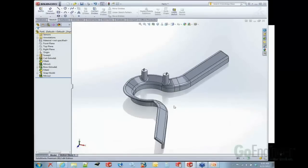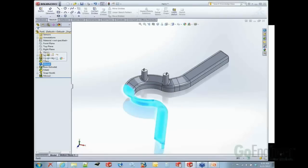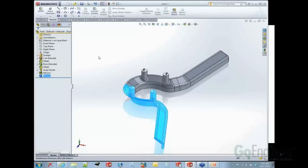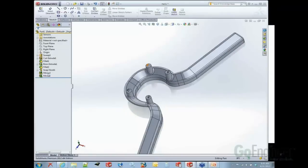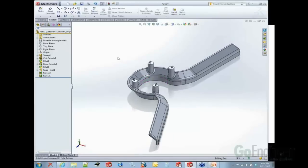Looking at the model, it's supposed to be symmetric. Remember the mirror body feature we created earlier? I can just drag it to the bottom of the tree so it collects up all of those new features to mirror — so the one mirror feature picks up everything. The part's looking pretty good. We want to make sure we assign a proper material so simulations work correctly, the crosshatch pattern is right, and mass properties are reported correctly.